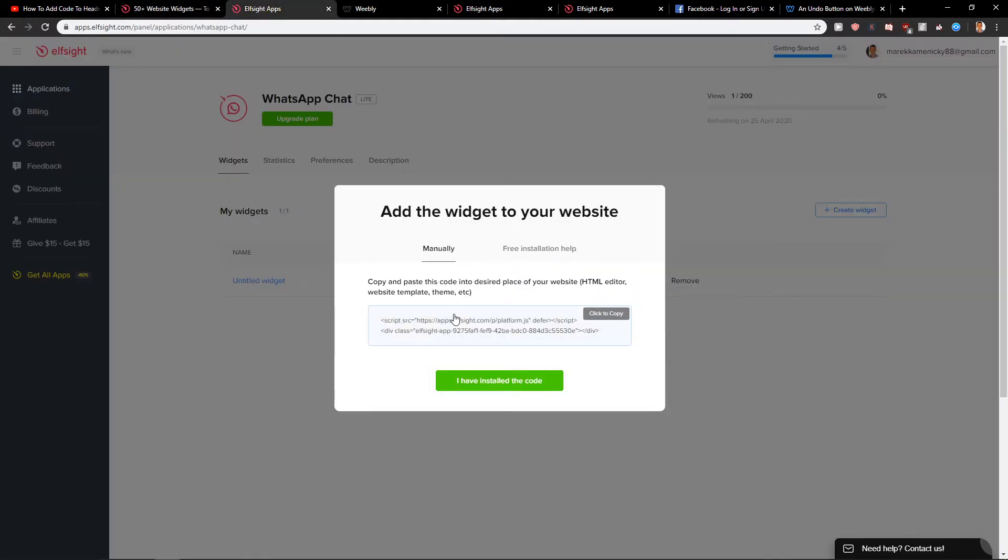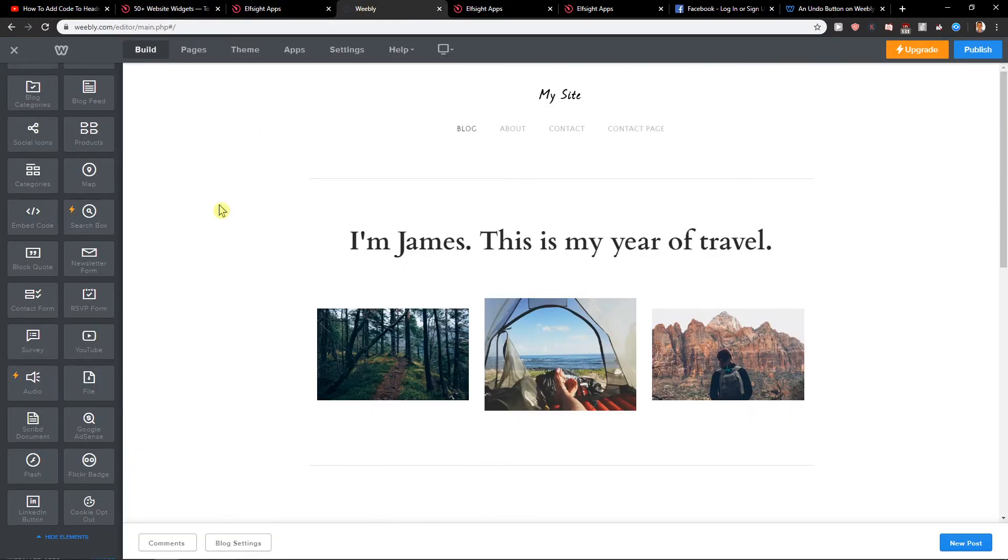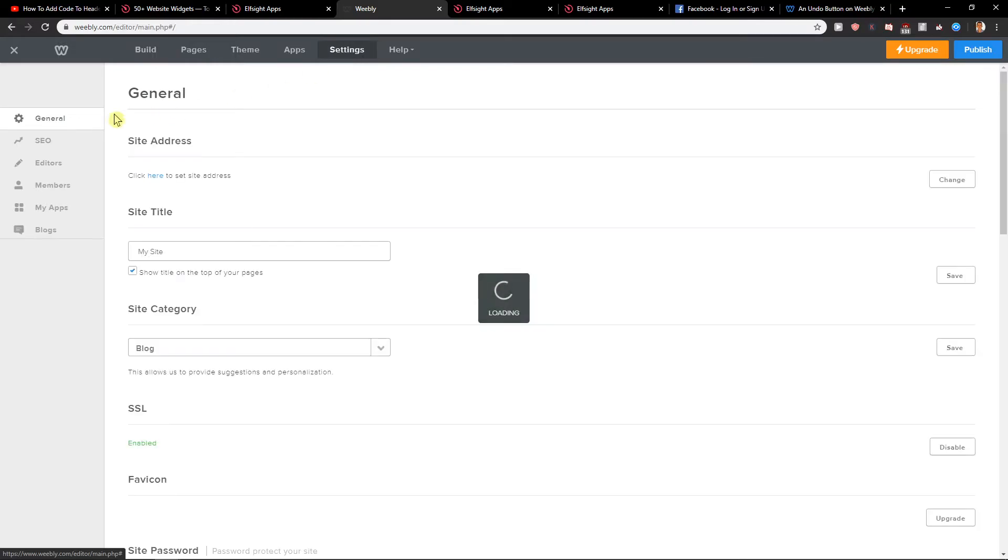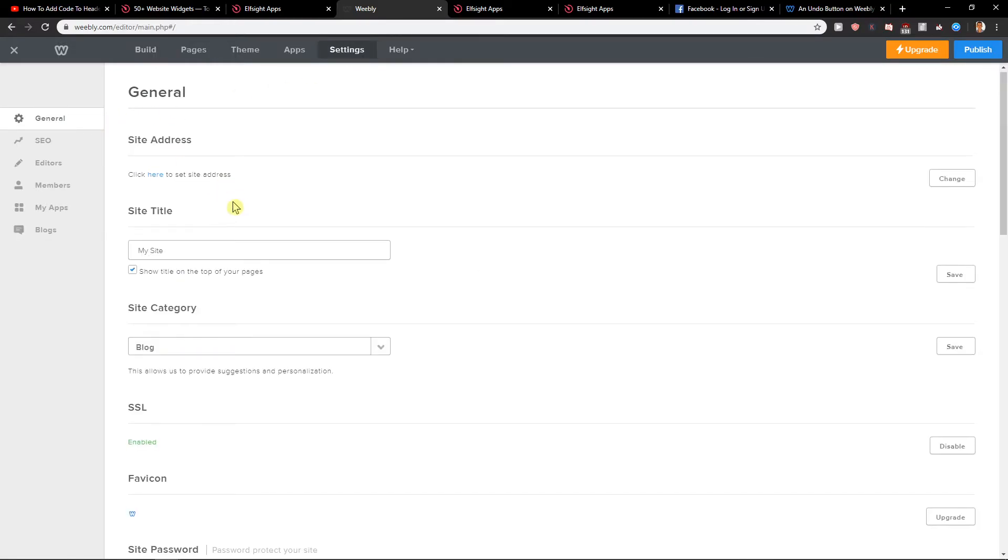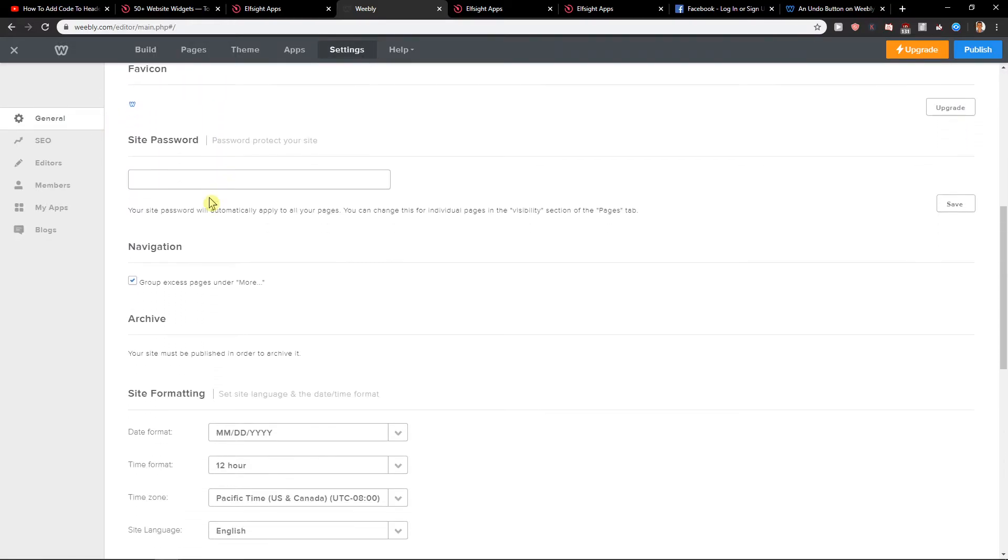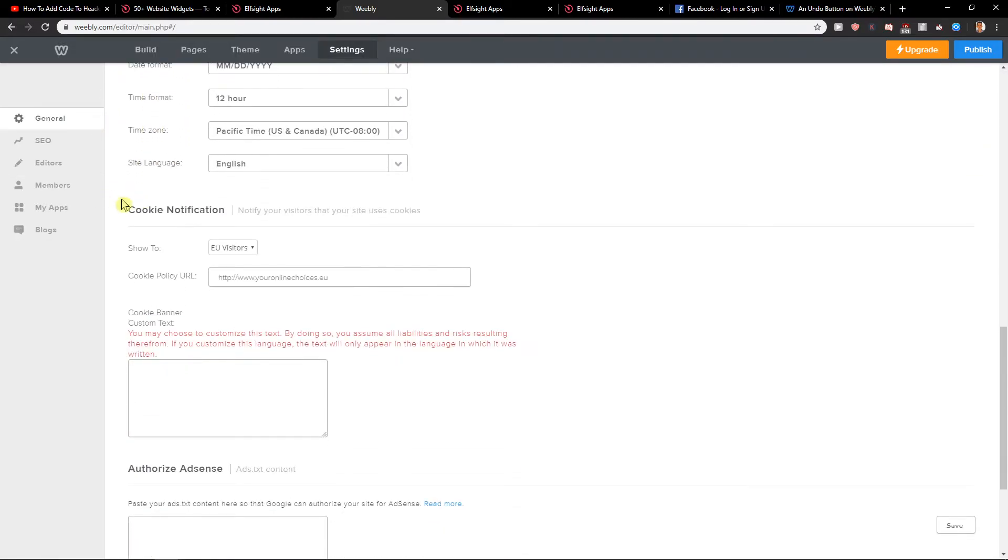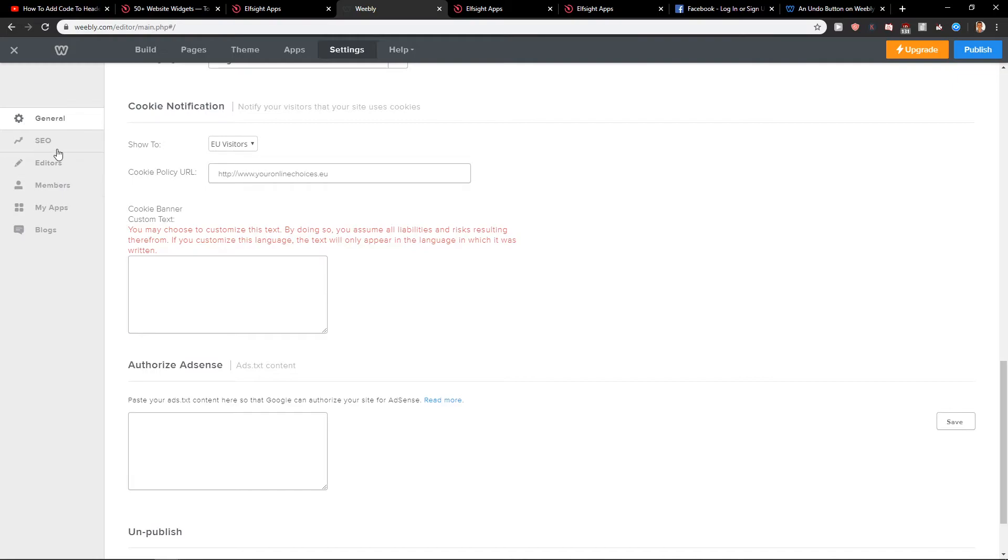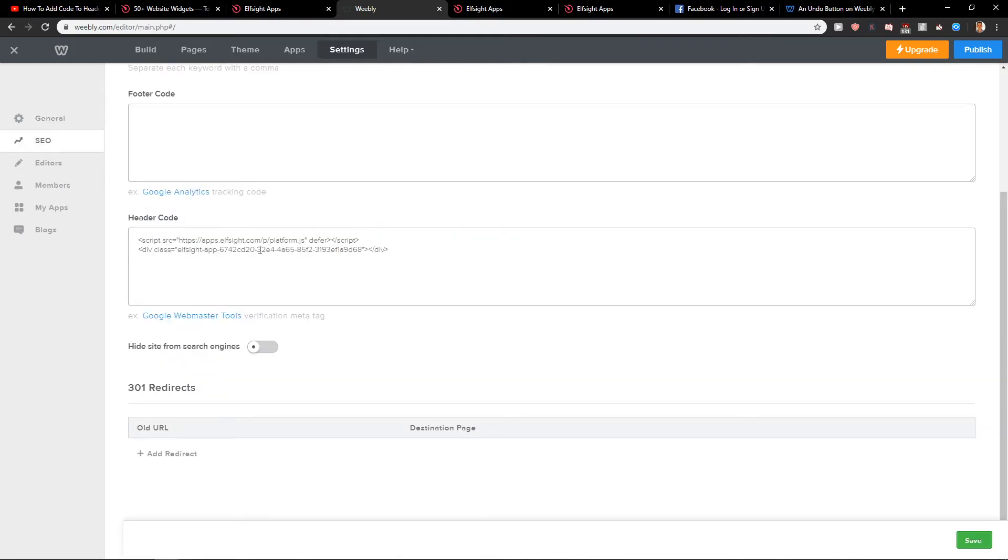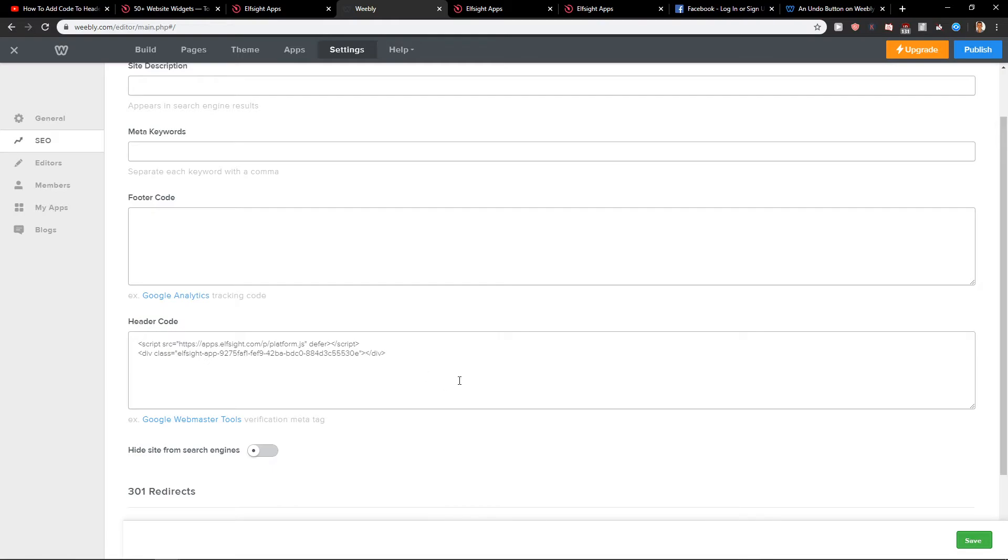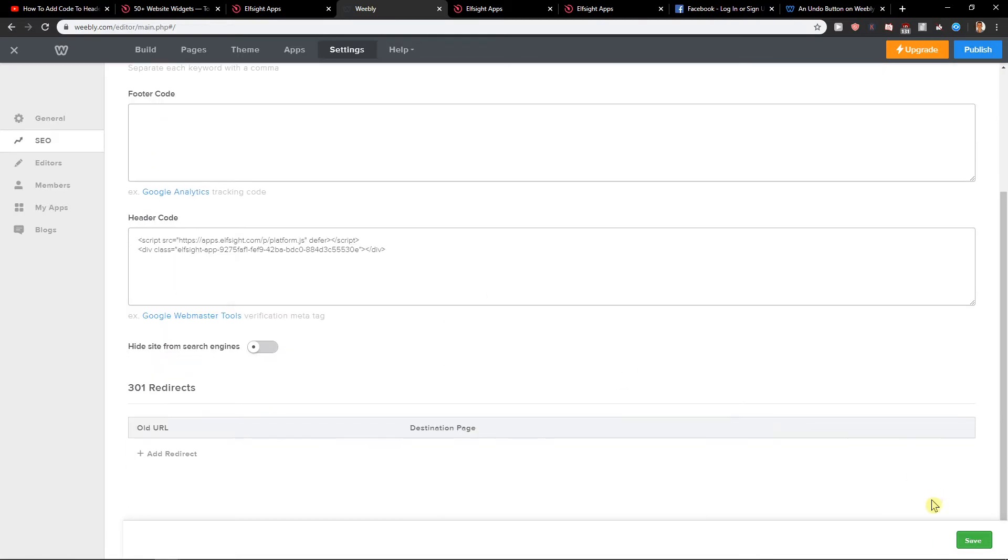So when you have it, copy the code, go to Weebly, go to the settings in general, not in general, but in SEO. You're going to have a header code and just paste the code here and then just click save.